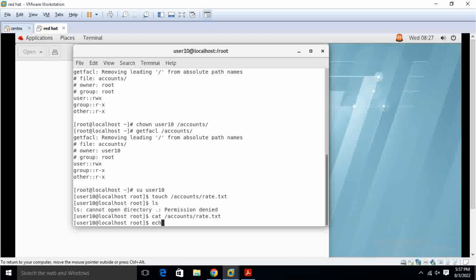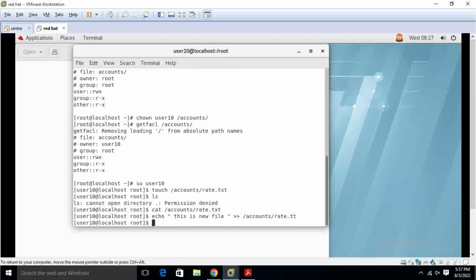I typed some content here. Rate dot txt.